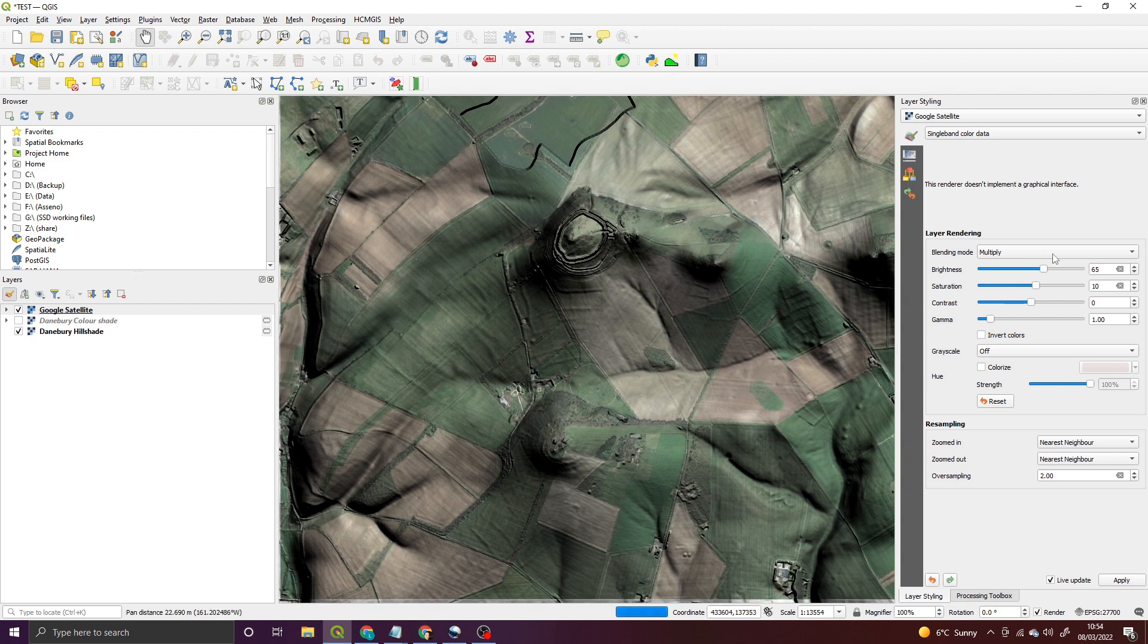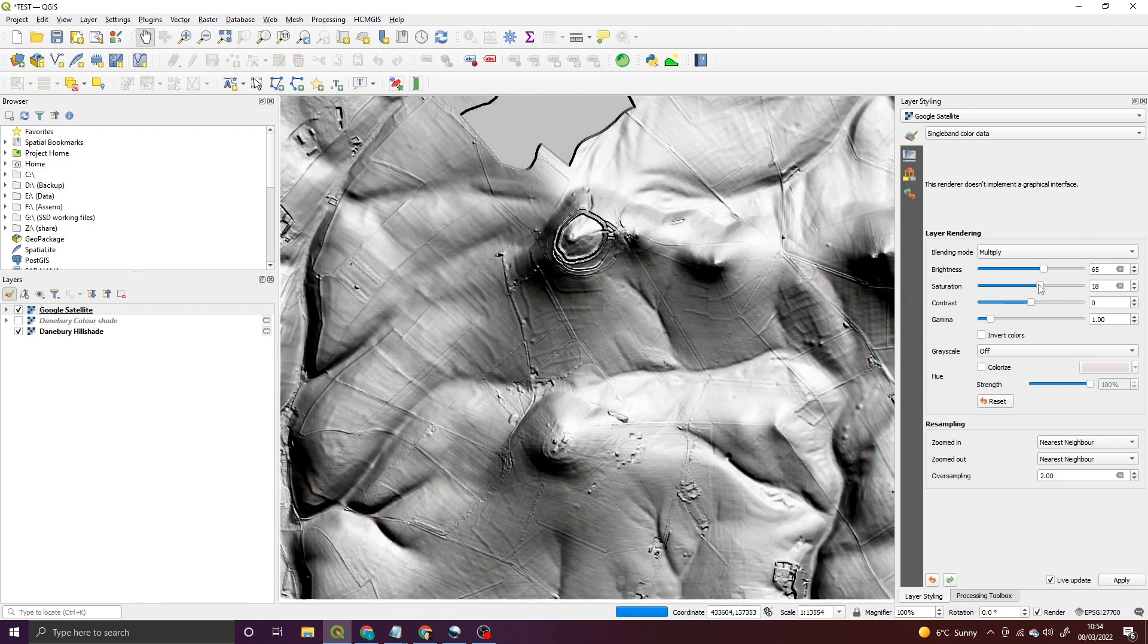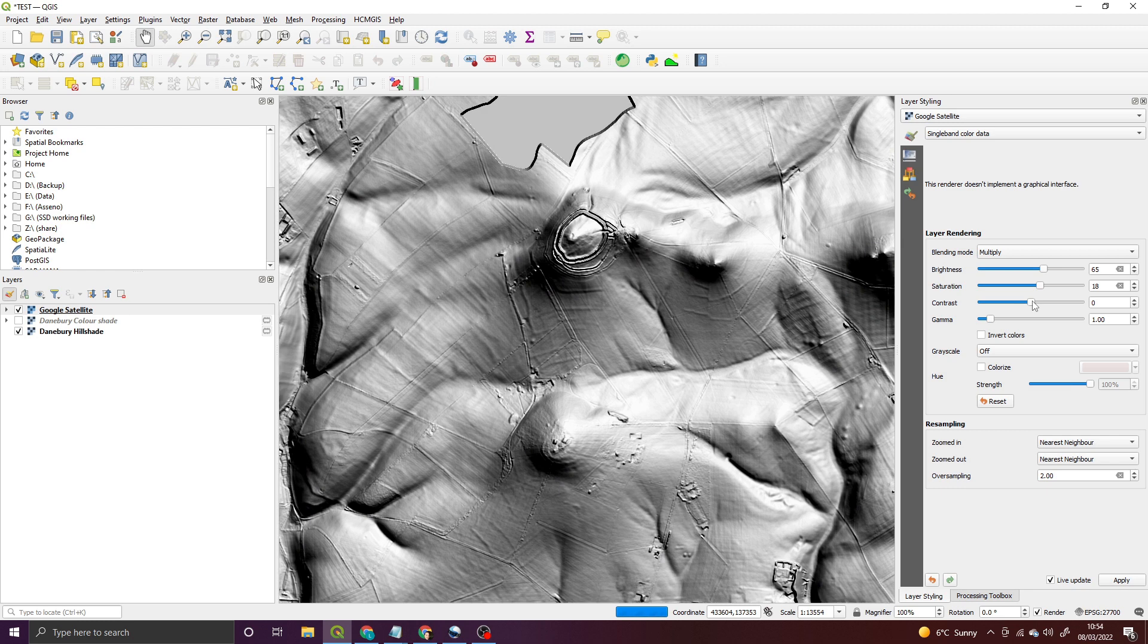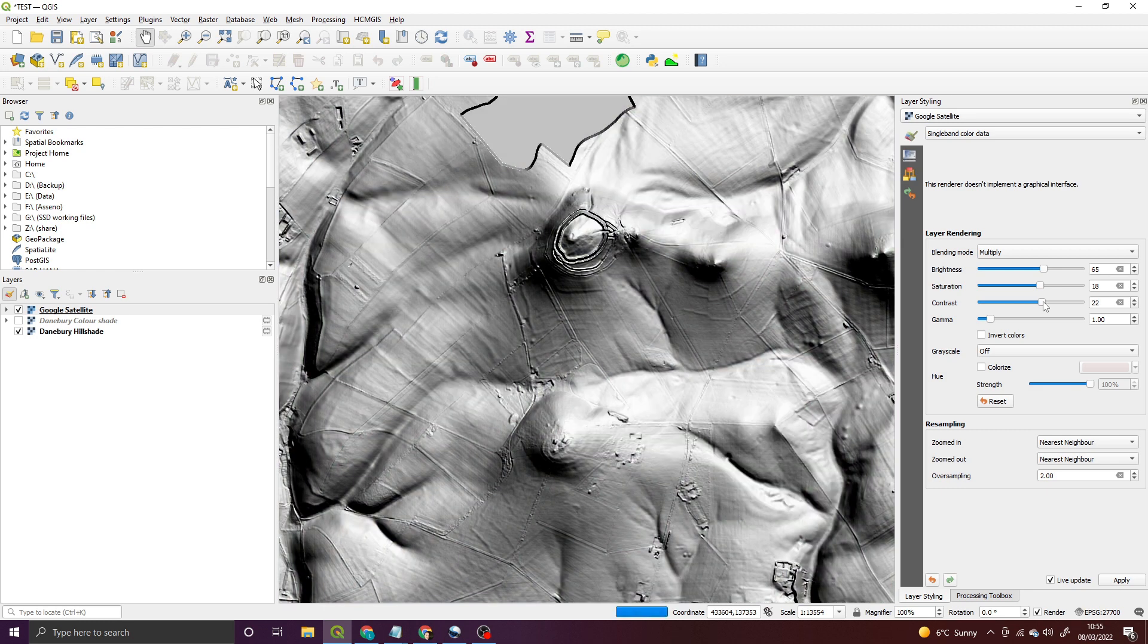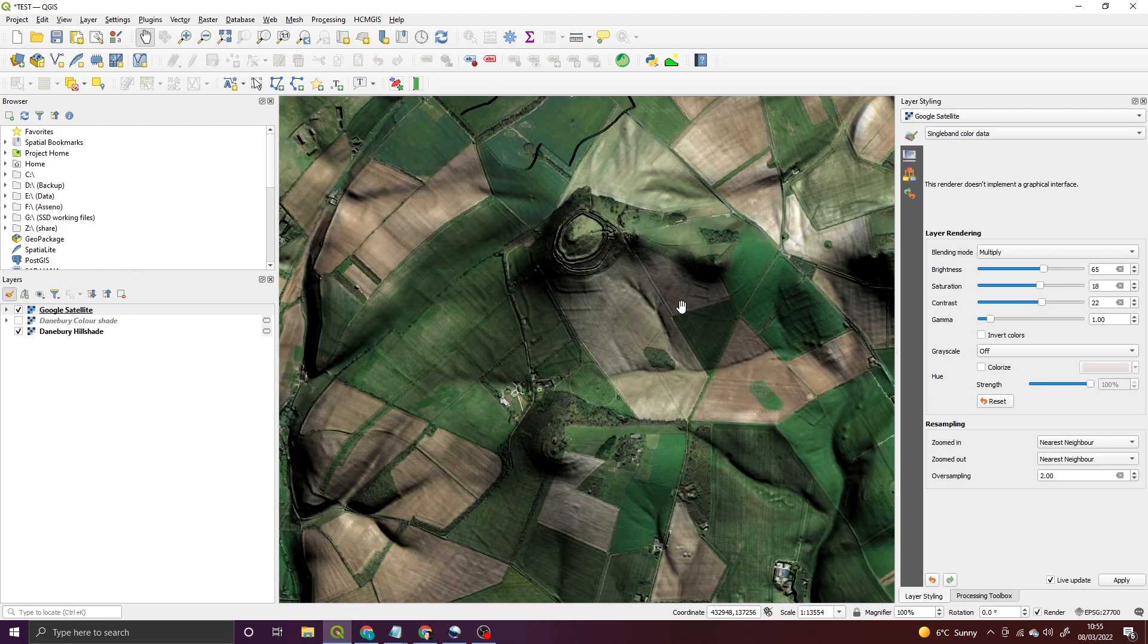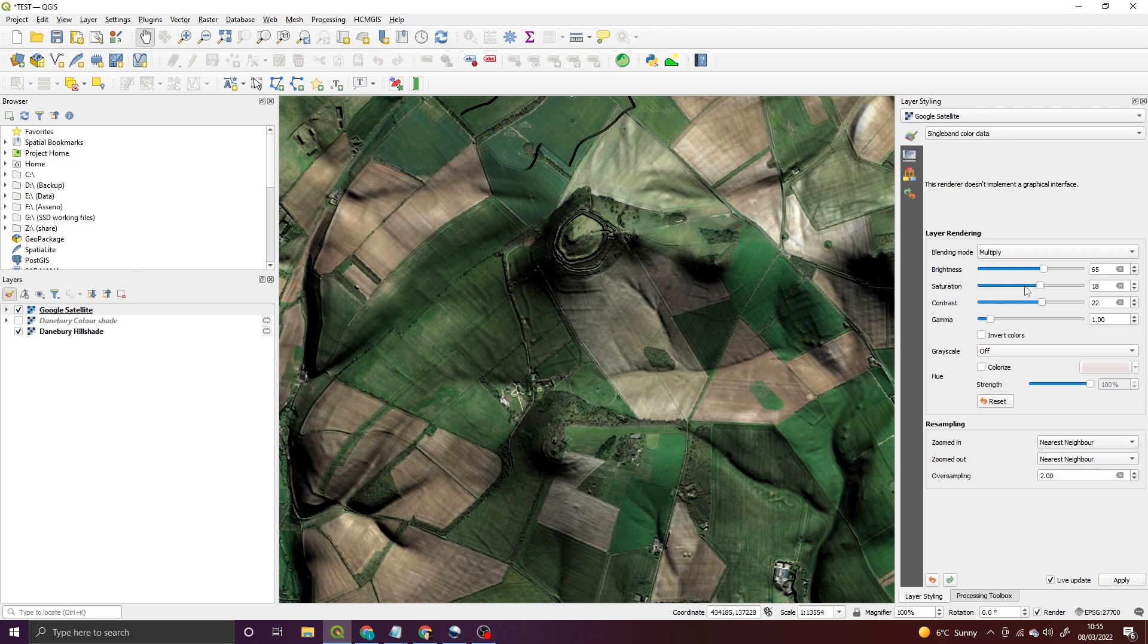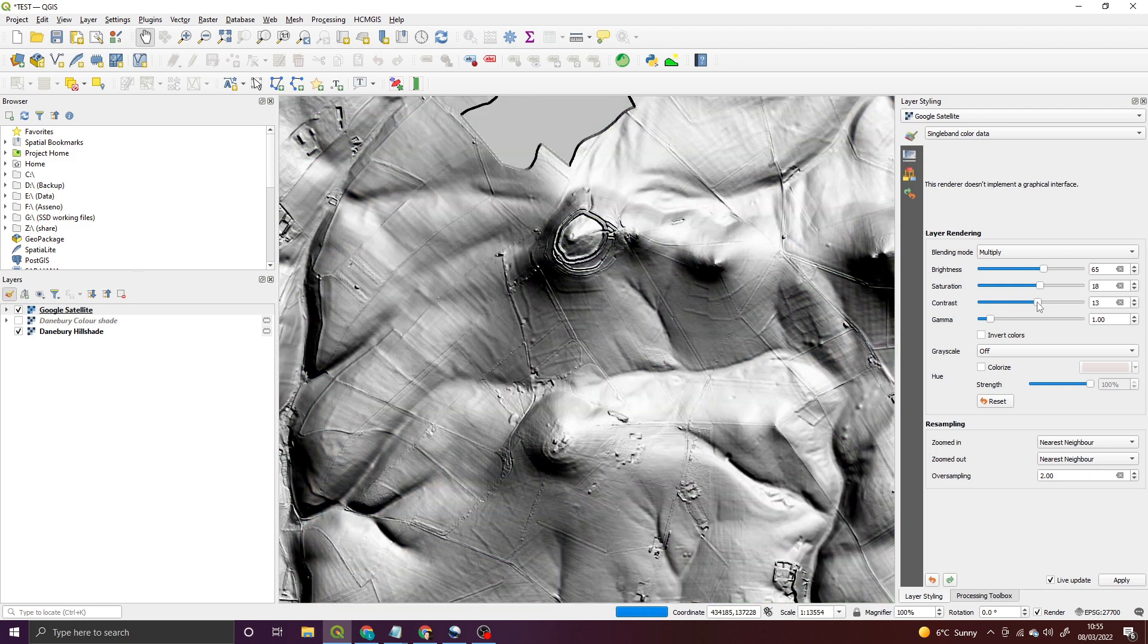To get the kind of image you probably want to use, you can tinker away with the saturation and contrast until you find something that works for you. And that's it, it's as simple as that.